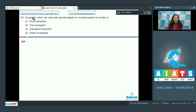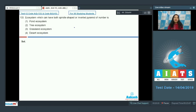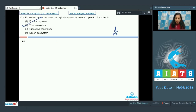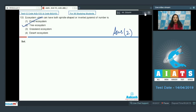Question number 133: Which ecosystem can have both spindle-shaped and inverted pyramid of number? First option pond ecosystem, second tree ecosystem, third grassland ecosystem, fourth desert ecosystem. In case of pond and grassland ecosystems, the pyramid of number is upright. In case of tree ecosystem, you can see both spindle-shaped as well as inverted pyramid of number.